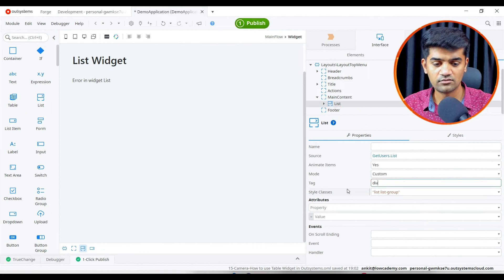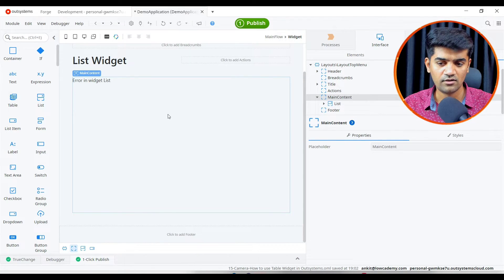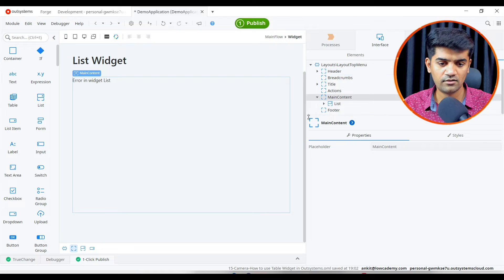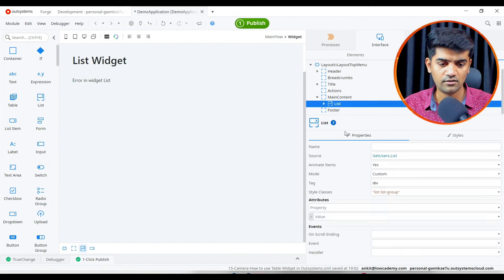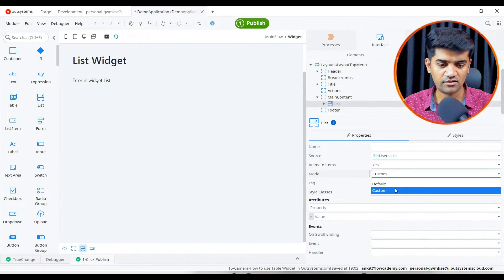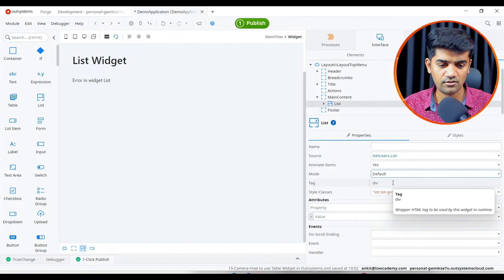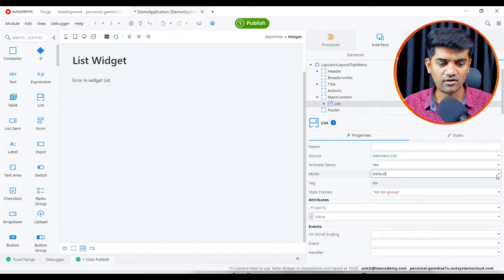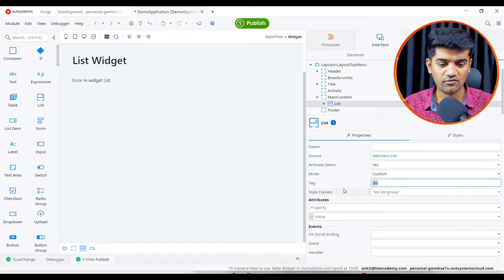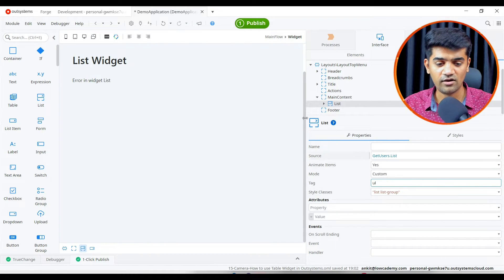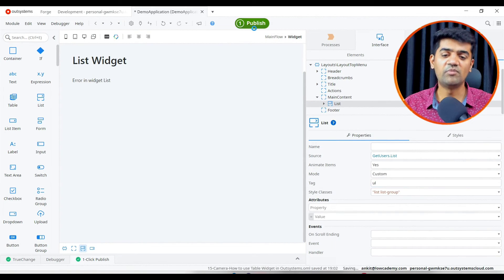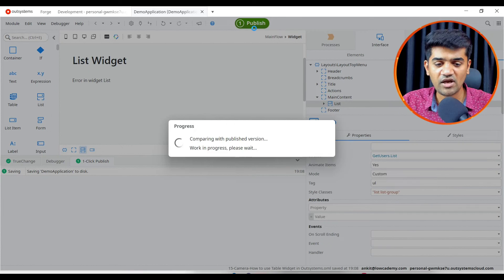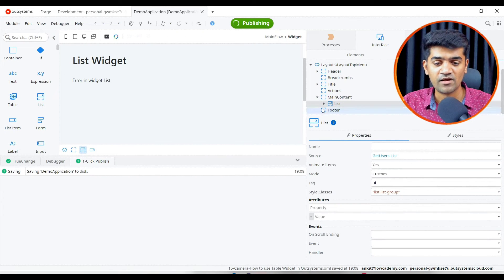Let me just make it default. I believe it will work. We can use UL and we can just publish and see how it behaves on the UI.